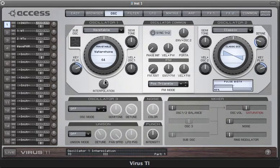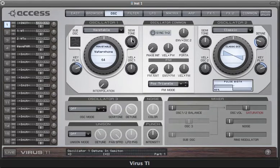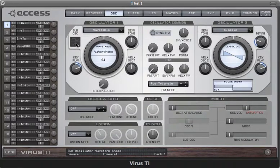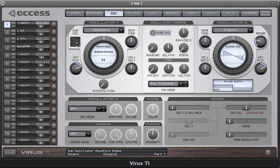Whilst the main parameters like semitone, keyfollow, etc. are all available, some of them are slightly different for wavetable mode. Firstly, the sub-oscillator is greyed out here because the wavetable doesn't have a sub-oscillator.